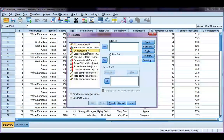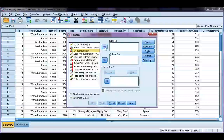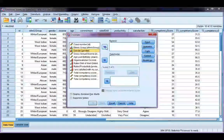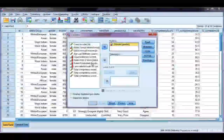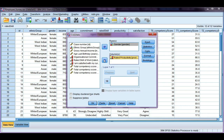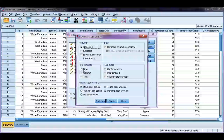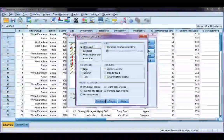I'm going to create the table that I did in the previous video for crosstabs. I'm going to put gender as the row and productivity as my column. I'm going to go to the Cells tab, because I want to show all three percentages.